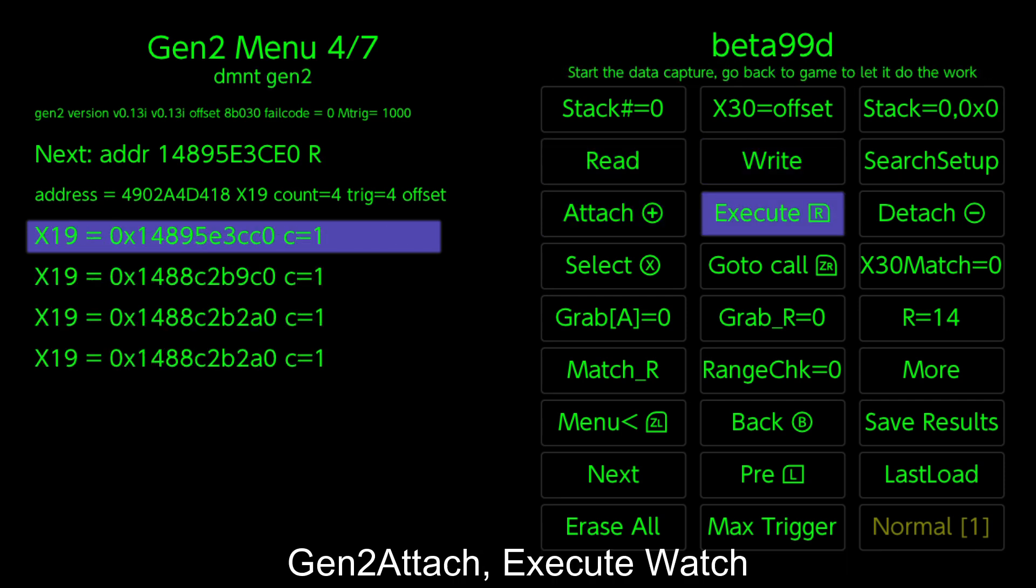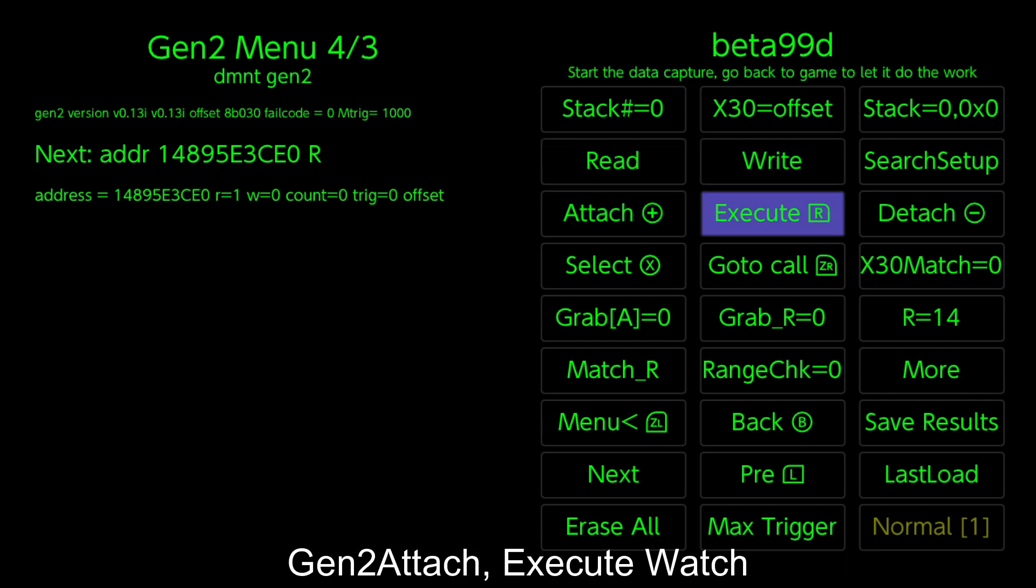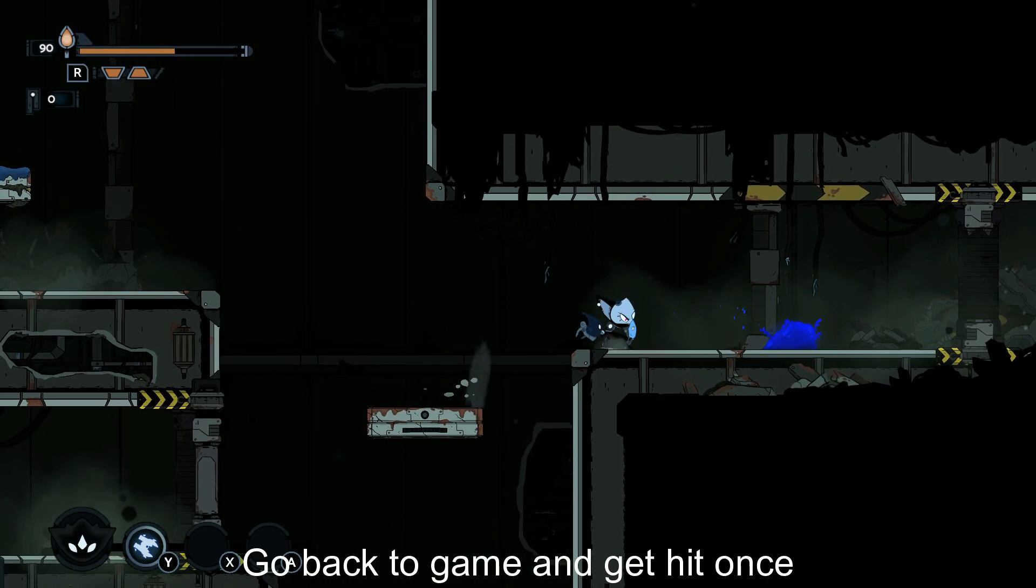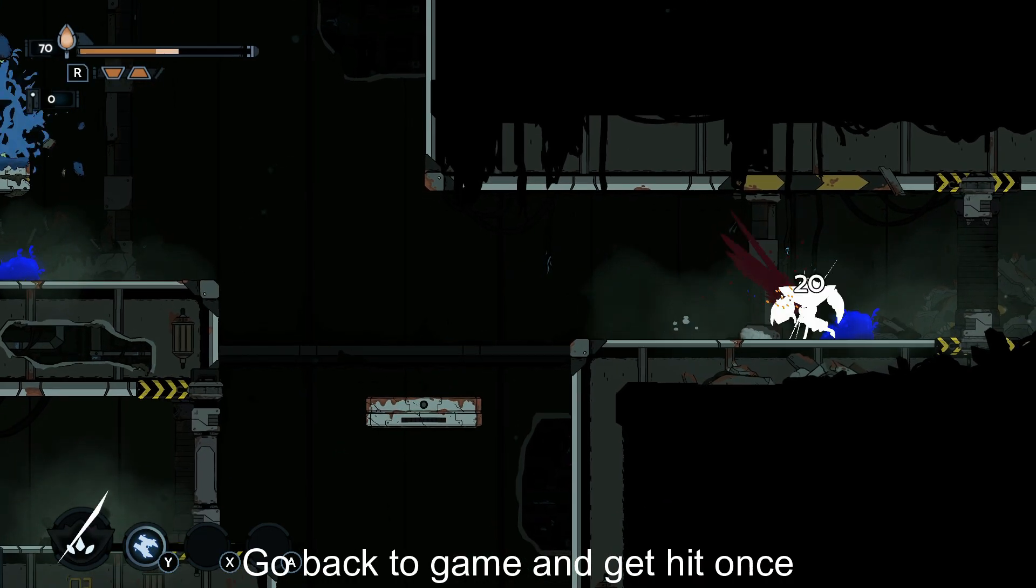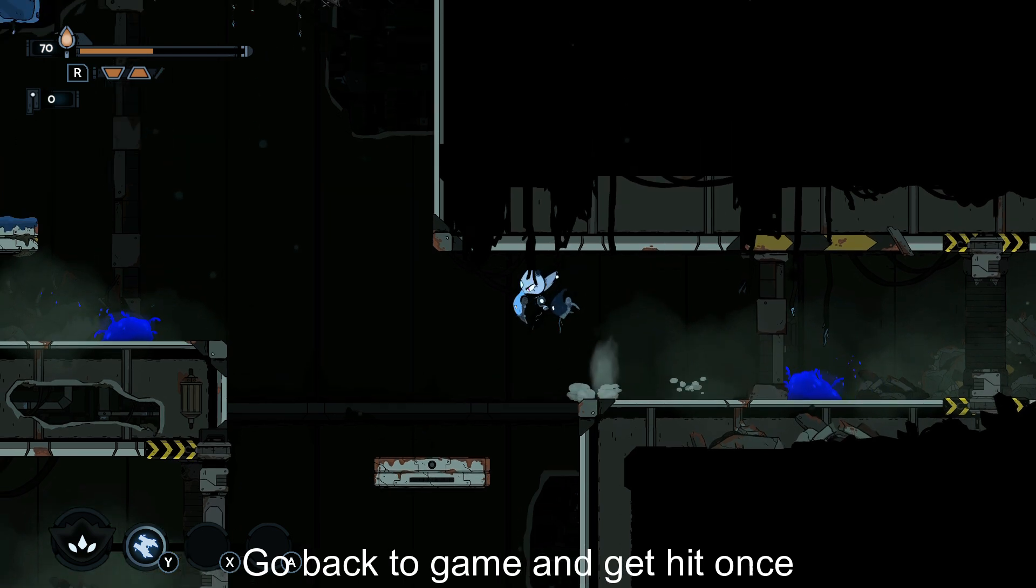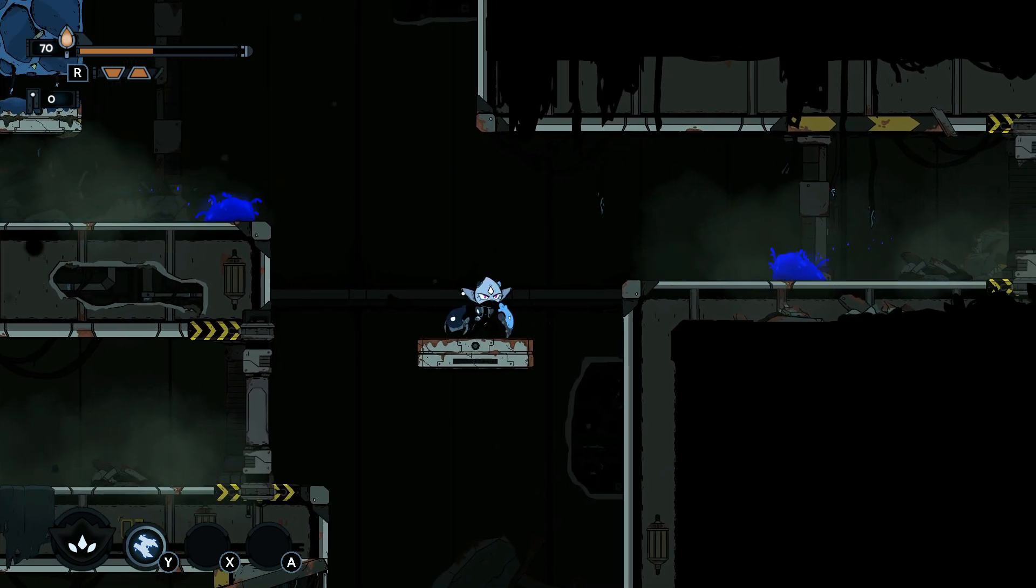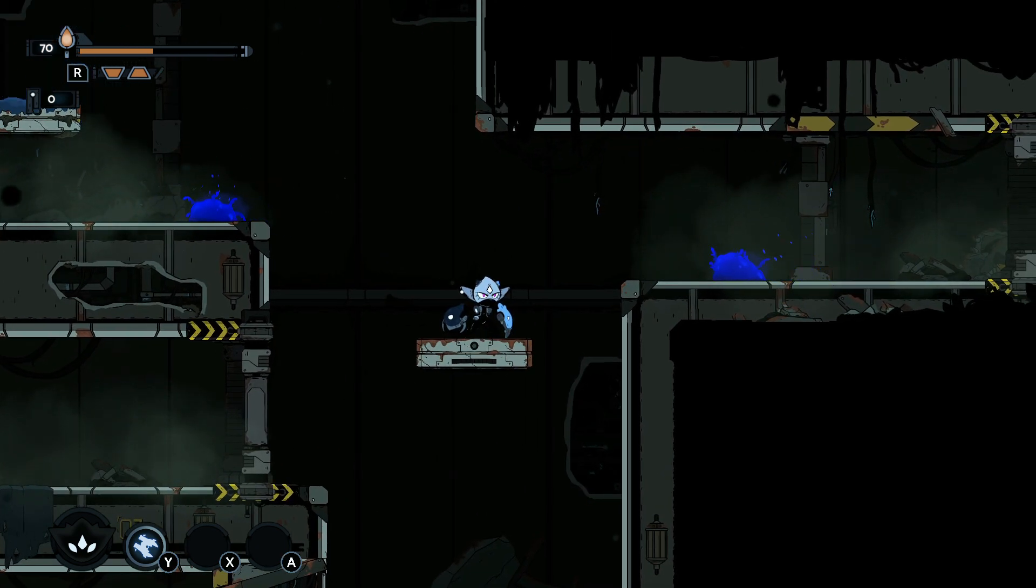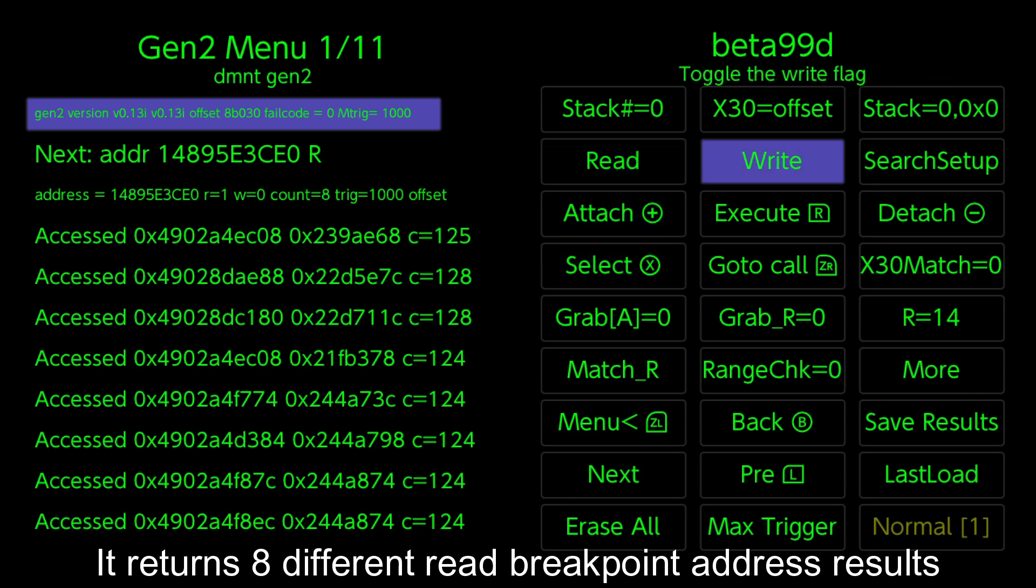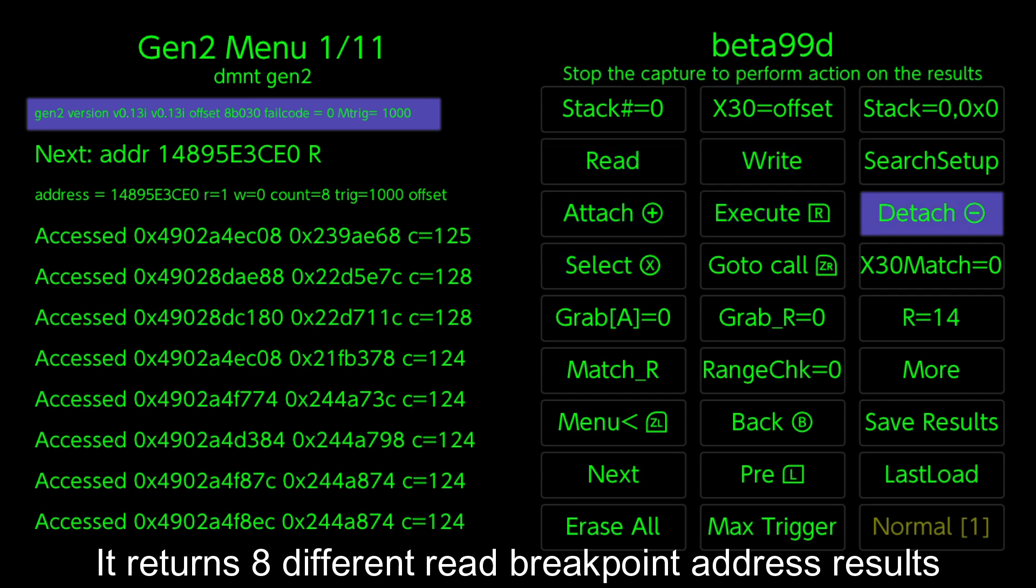Gen 2 Attach, Execute Watch. Go back to game and get hit once. It returns 8 different read breakpoint address results.